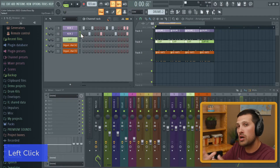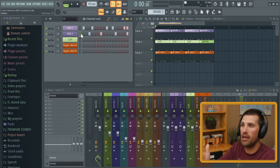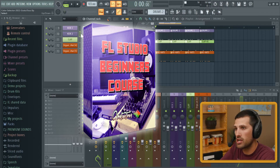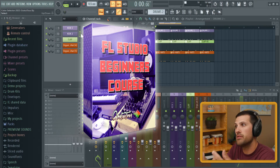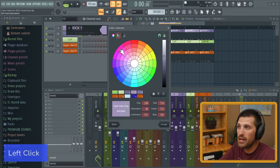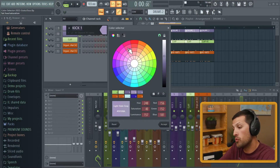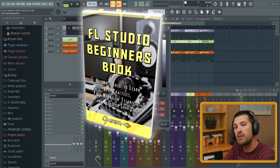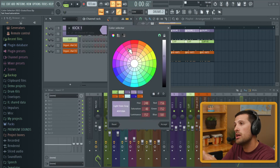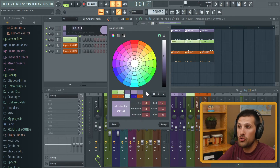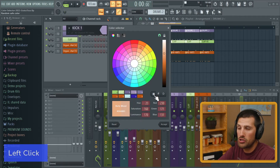That's an overview of the new color selector. I created the FL Studio Beginners 20 course — a lot of you have checked it out — but FL Studio has updated their color selector since I wrote my beginners book. So I have both a beginners book and a beginners course, and this color selector update is what I wanted to walk you through.